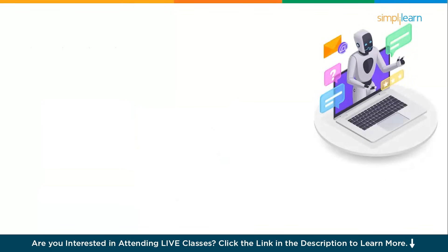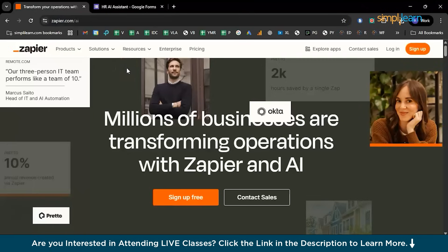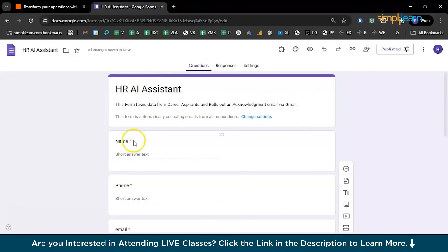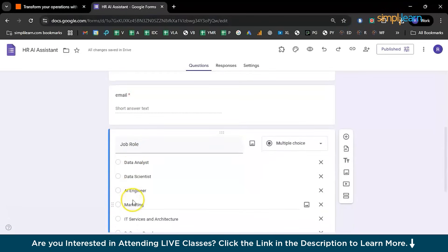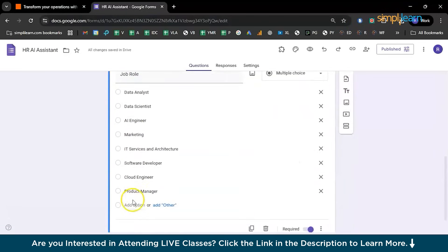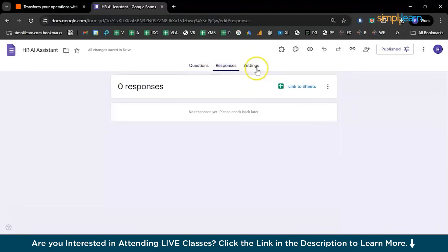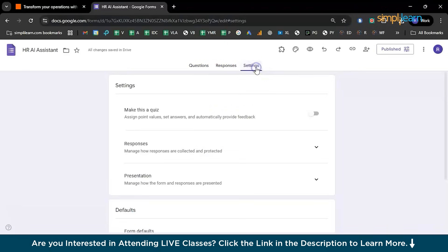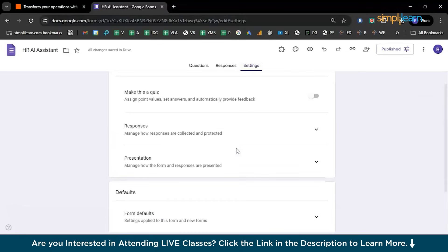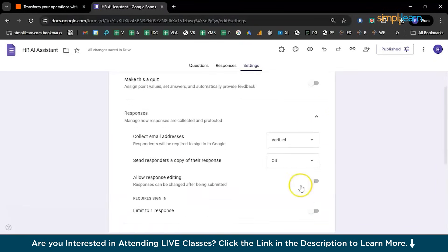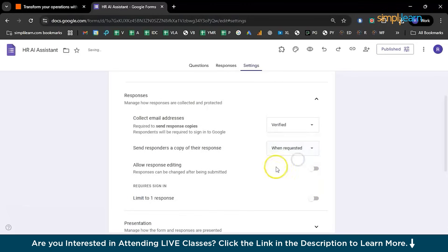Now let's proceed to the demonstration. We will walk you through a quick demo of creating a simple AI agent connecting a Google Form to Gmail via Zapier so applications get personalized email responses automatically. I've already created a Google Form which is HR AI Agent with a few inputs like name, phone number, email, job role that they have applied for, etc. Here we will be recording the responses and you can personalize a few settings like allow response editing or get verified email addresses only.